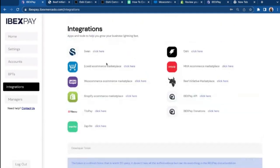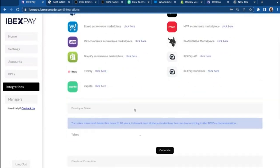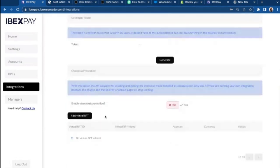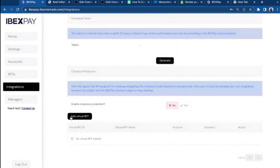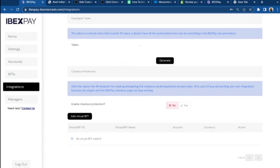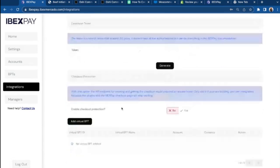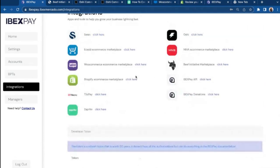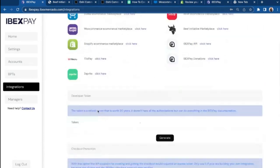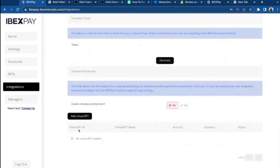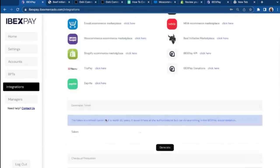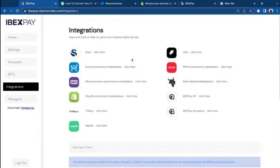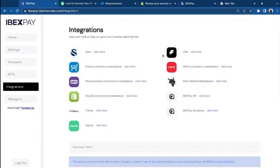For some of these integrations, you would have to generate or create a virtual BPT. A virtual BPT is the BPT that you are creating to use for your e-commerce or for your website. So for some of these integrations, you might have to come back to this page and create a virtual BPT. If you have more questions about the integrations that we're offering, please contact us again.